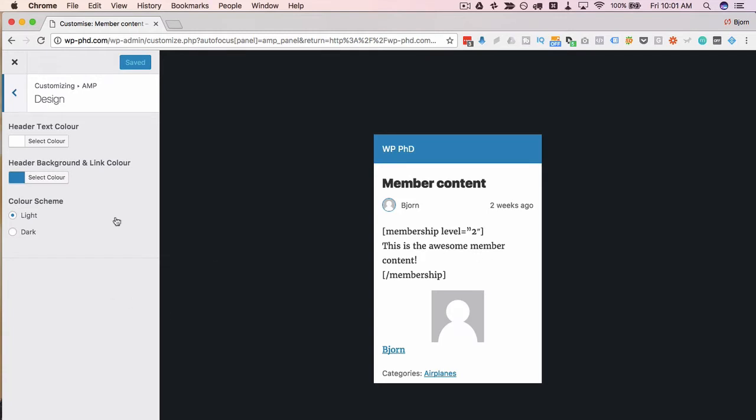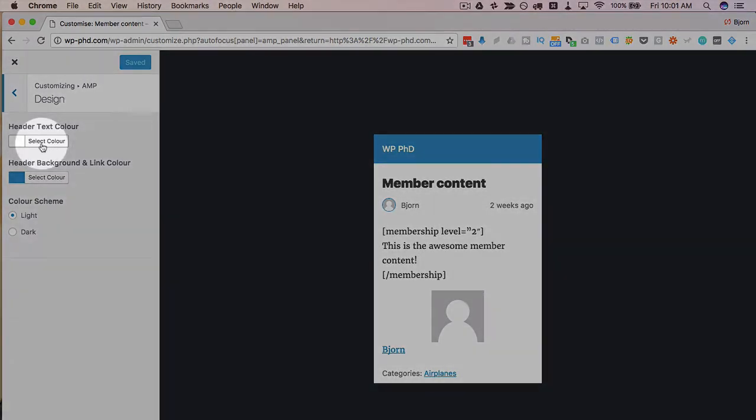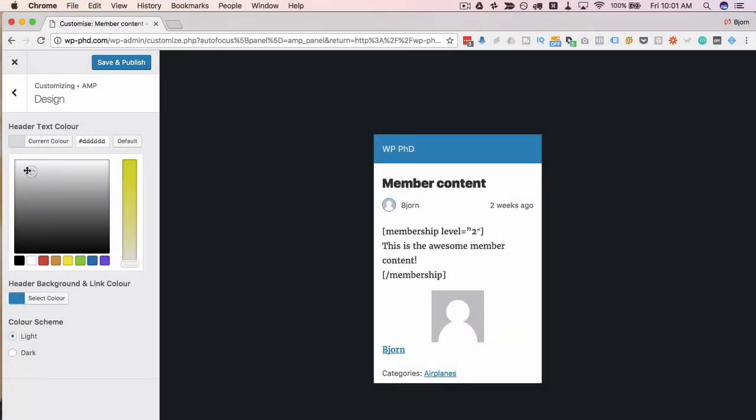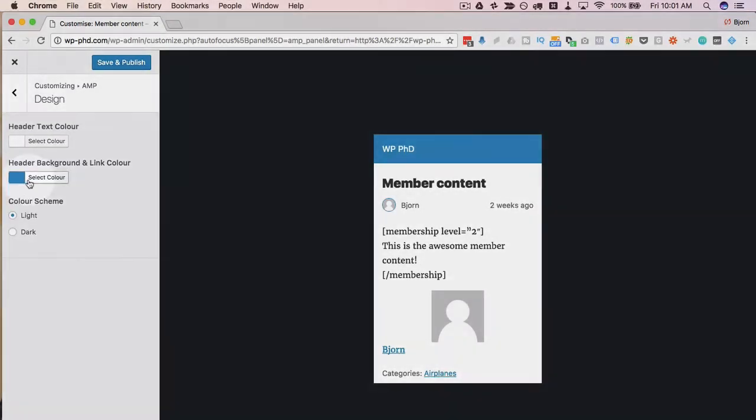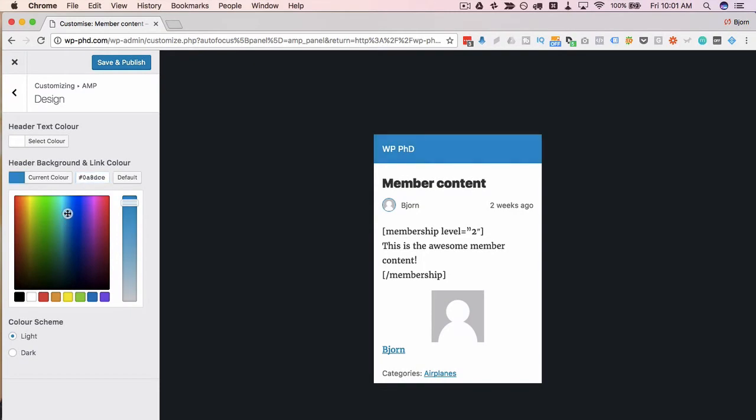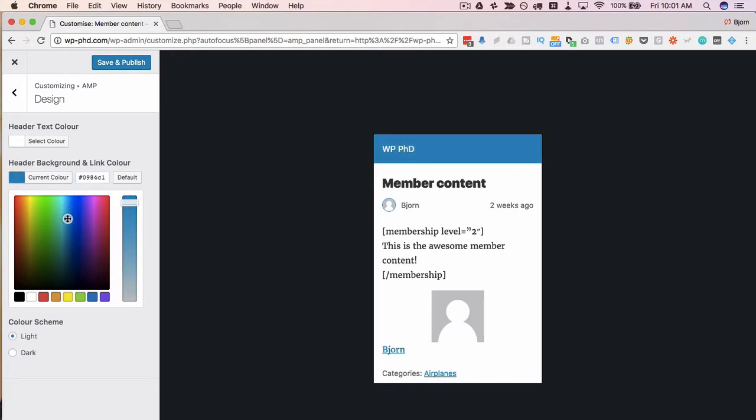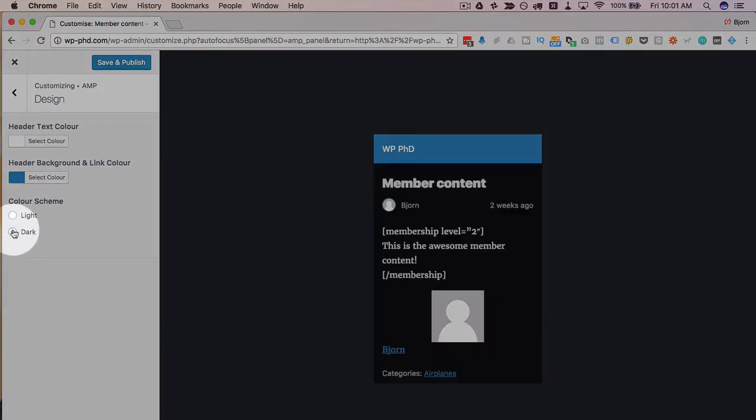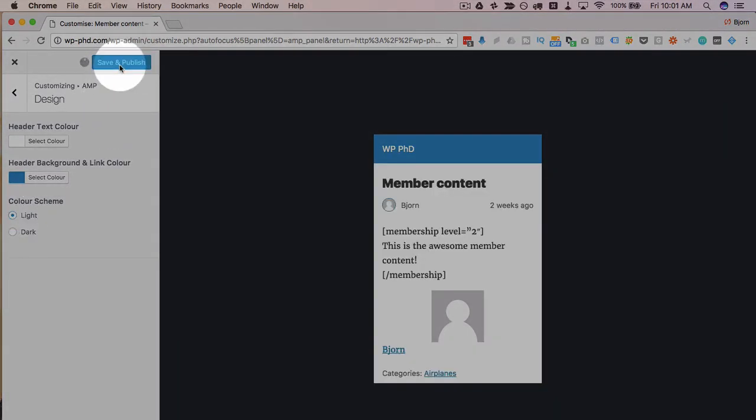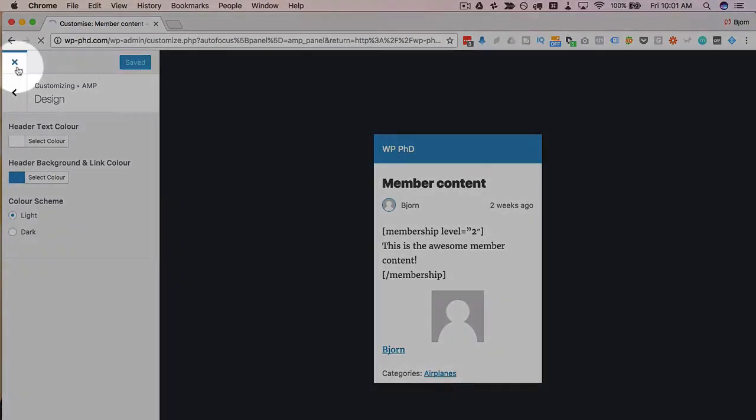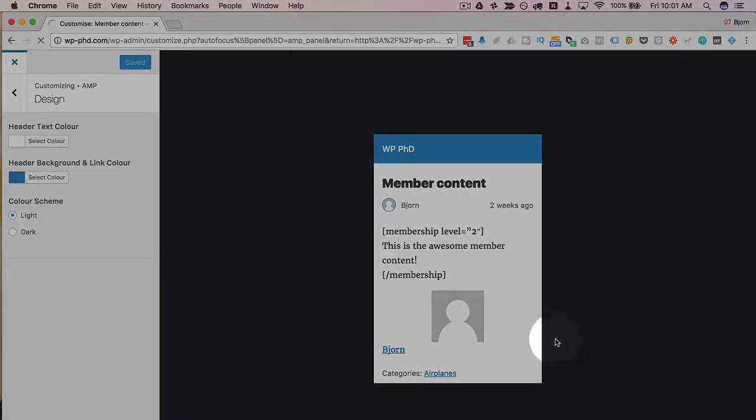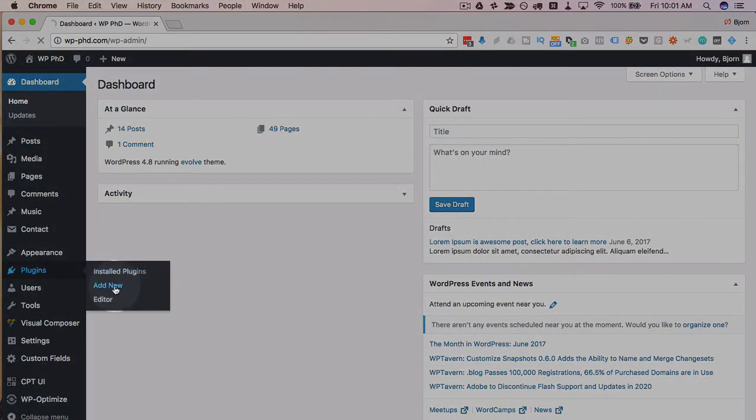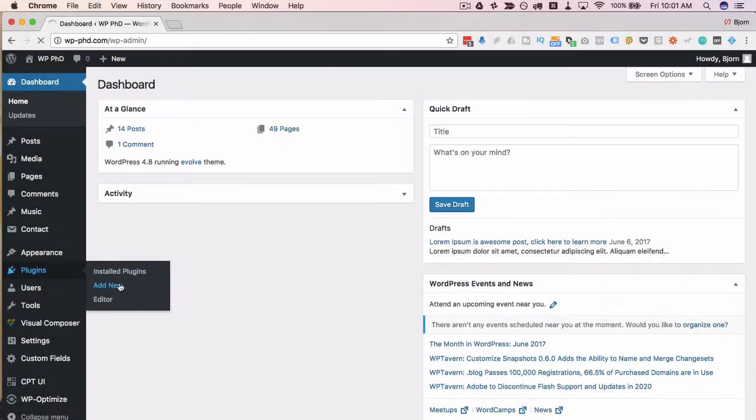We can customize a couple of things here. The header text color, you can change it to whatever you like. You can have a light theme or a dark theme. And that's really all the default options. Click save and publish when you're ready, and then X out of here. So if you're happy with that result, you're done. But if you want to customize things a little more, there are two additional plugins you can install. I'm going to go back to add new.